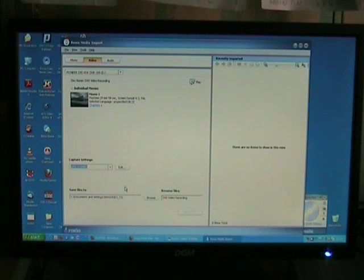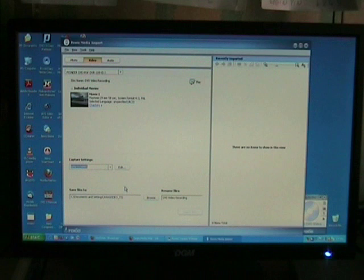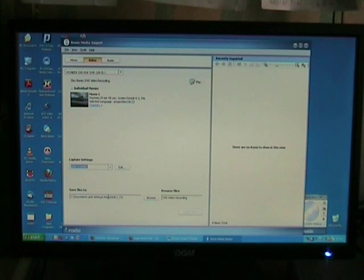Then choose Save File to Documents and Settings Video TS, which is already set.